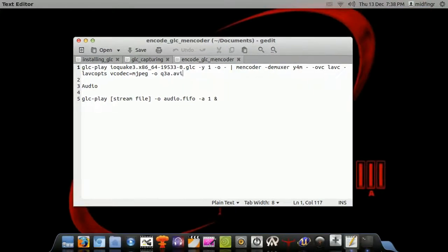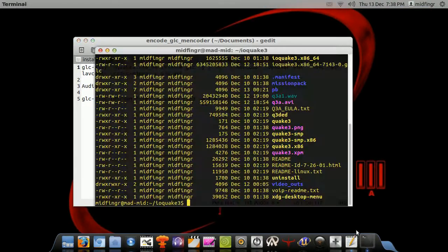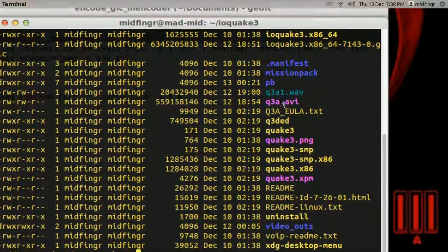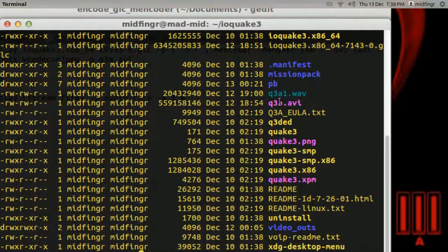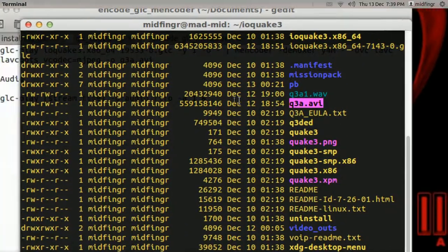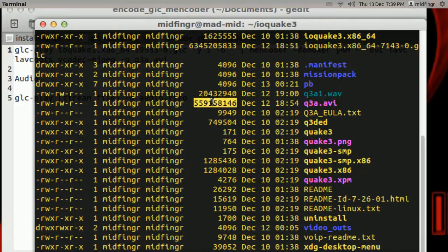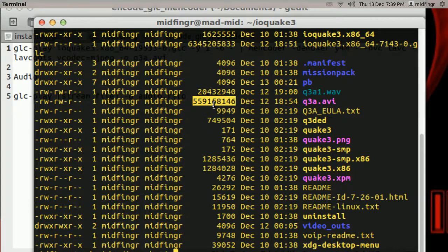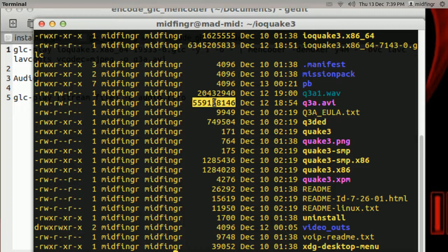So I just call it q3a.avi. And I'll go to that directory, there it is there, and it's 500 and a half megabytes. So it's cut down in size quite a bit.